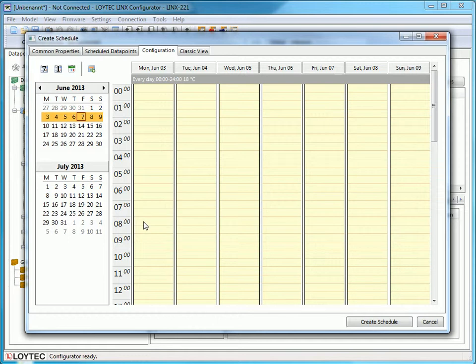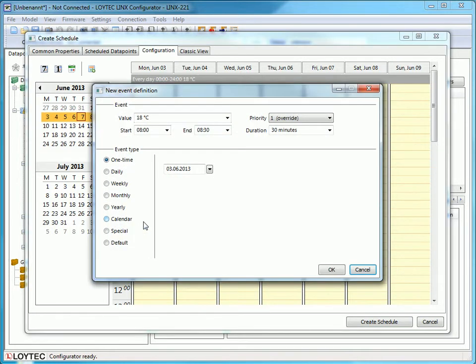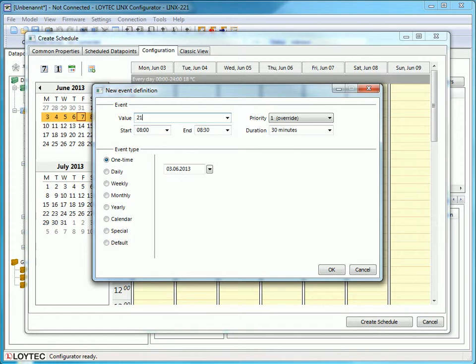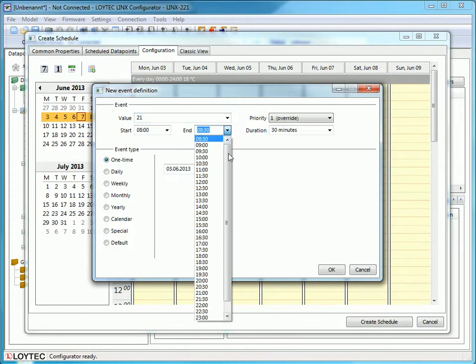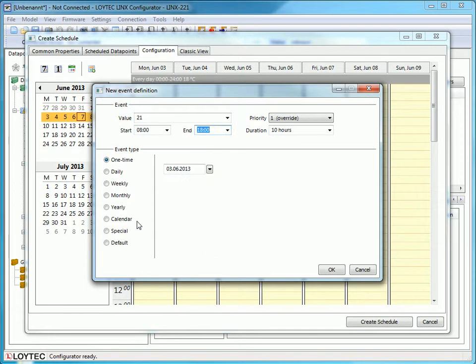After this, we can create a weekly routine. Press the right mouse button on the calendar sheet and choose a value. In this case, we want 21 degrees during the day. Set a time for start and end of the event. Here I choose from 8am to 6pm.